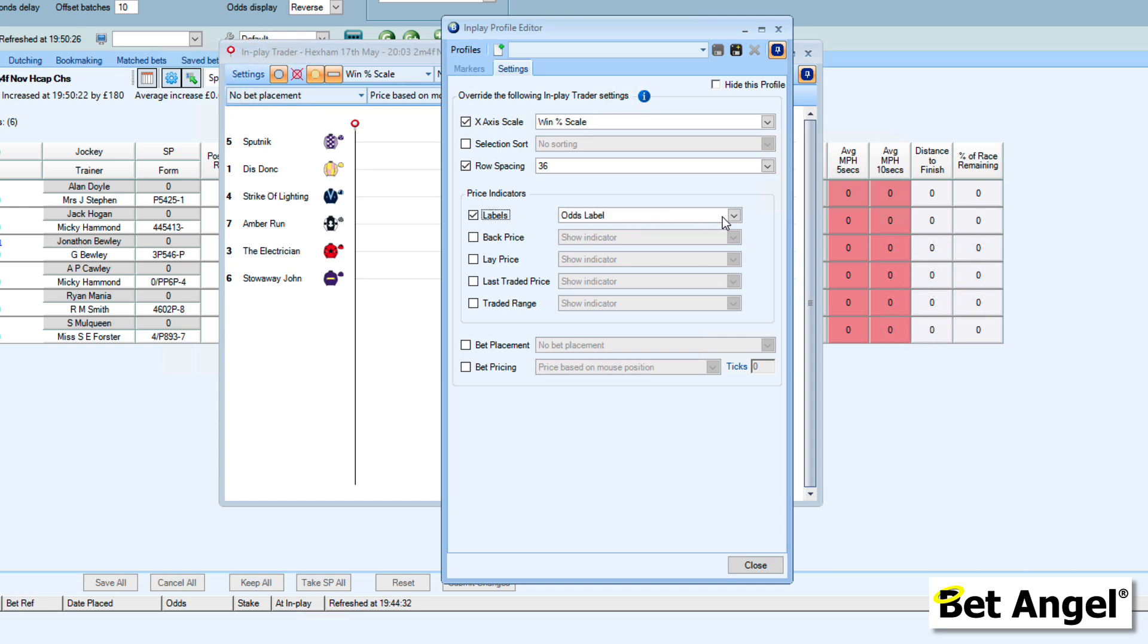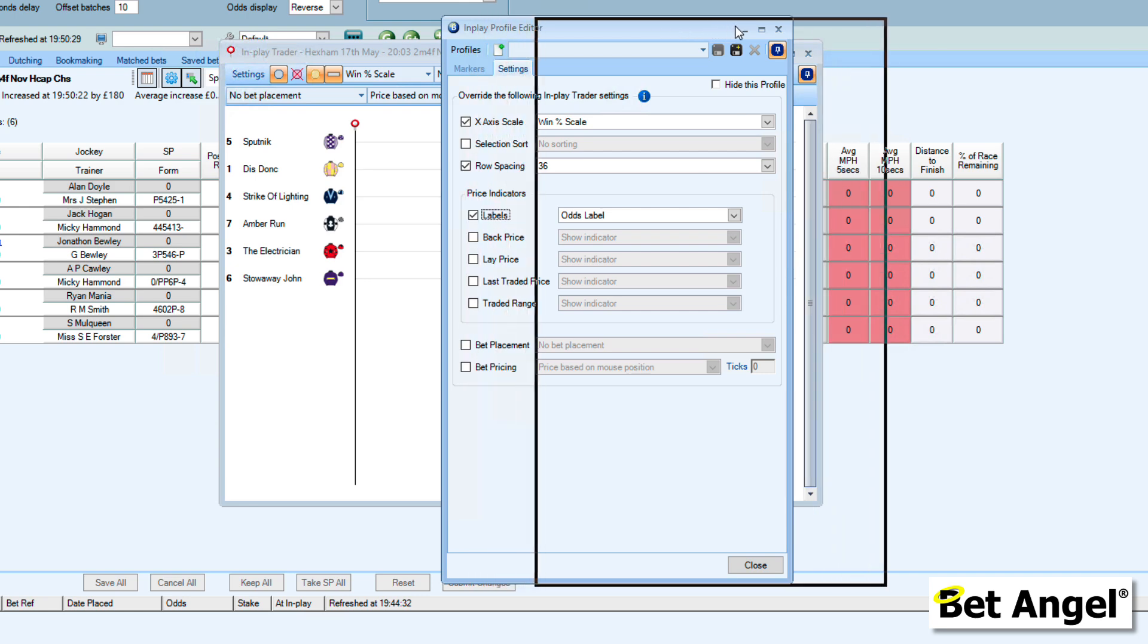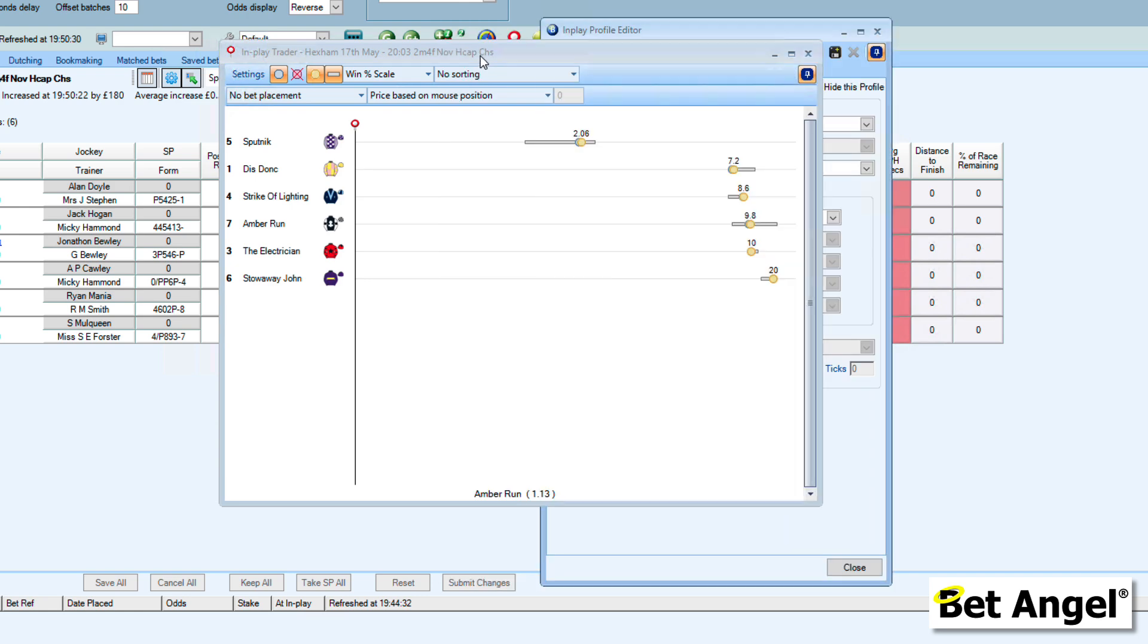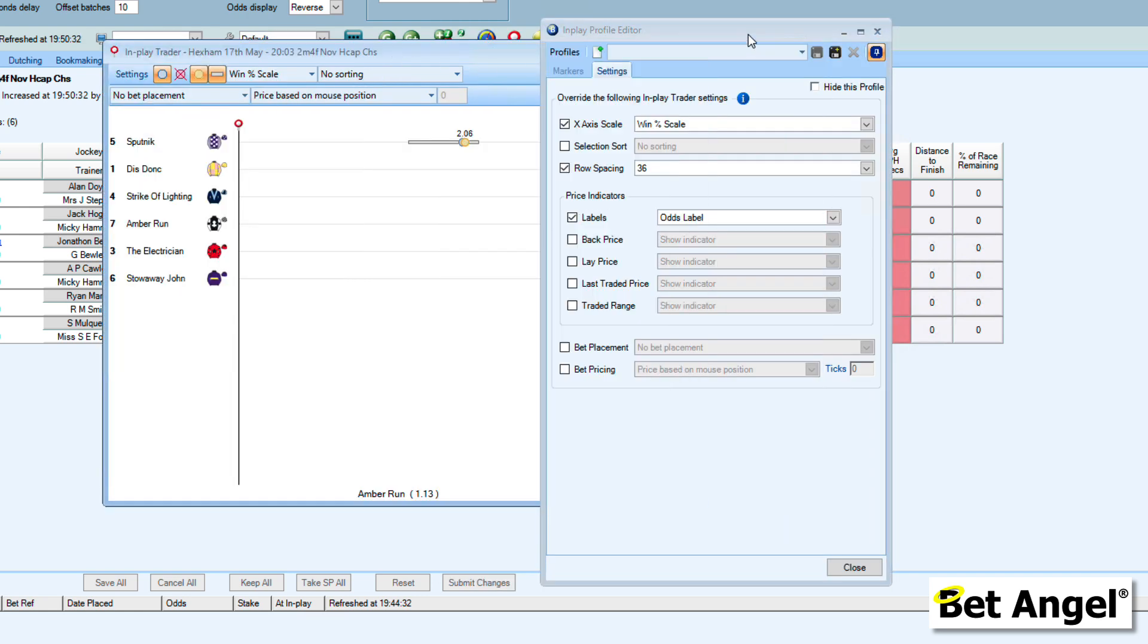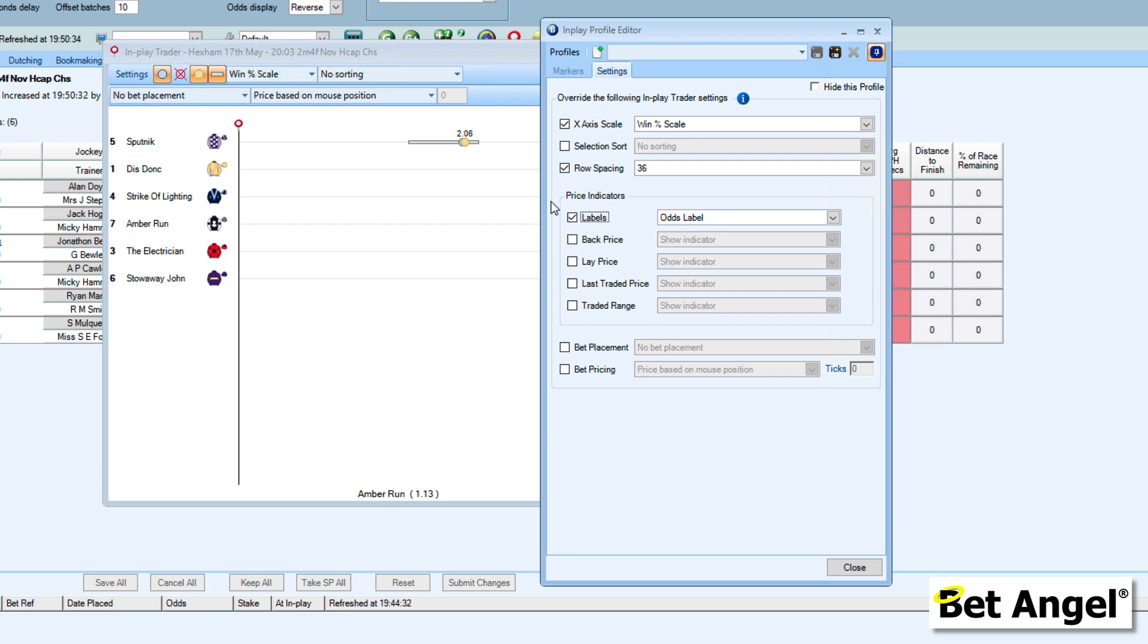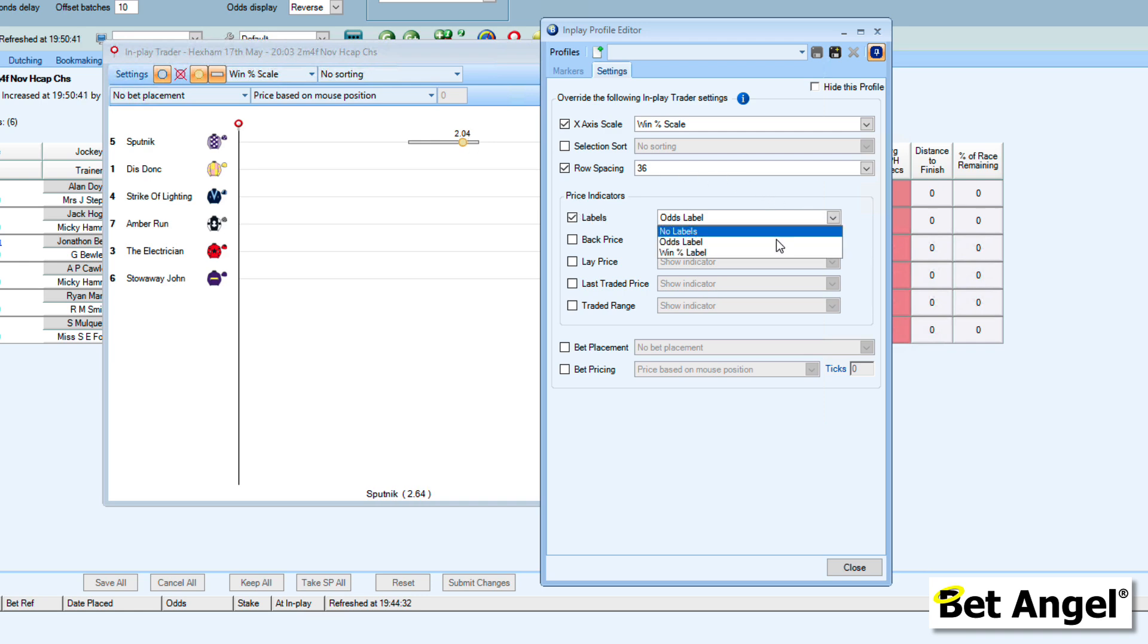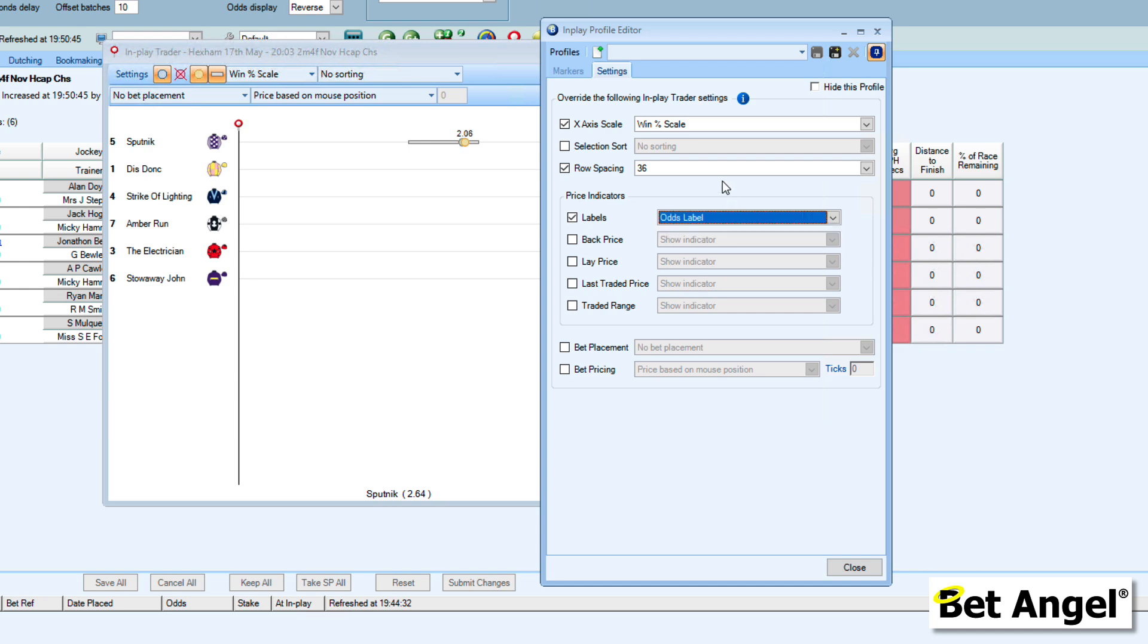If I click on labels, this is basically the odds label here, this number up here. The odds labels are a set of odds, but you can also put in here a win percentage label, or you can choose to have no labels at all.